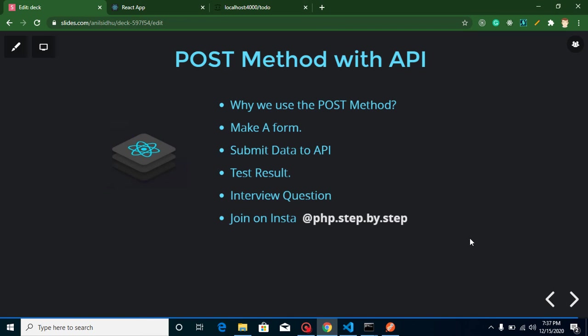Hi everyone, welcome back to my channel. My name is Anil and in this React.js tutorial we will learn about the POST method with API. We will learn the practical part, theoretical part, and interview questions everything.